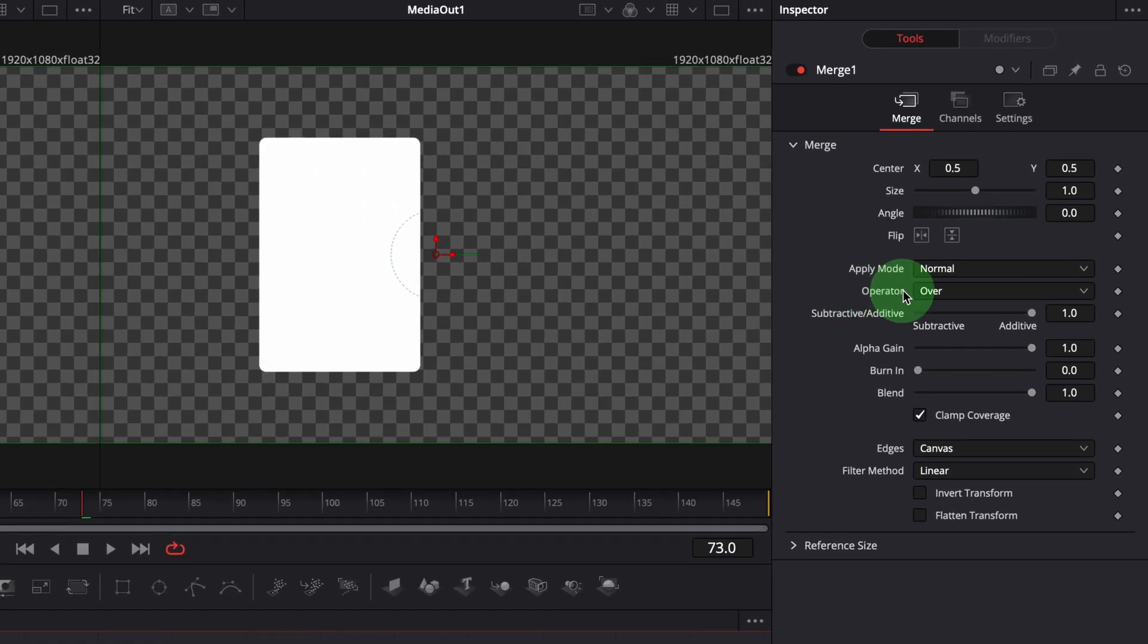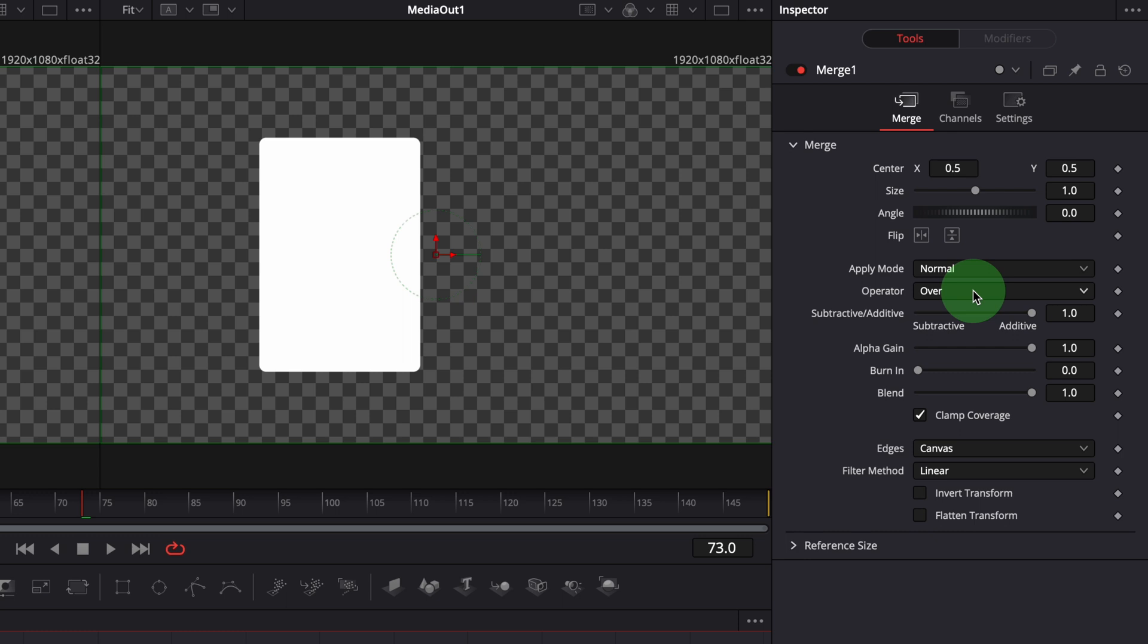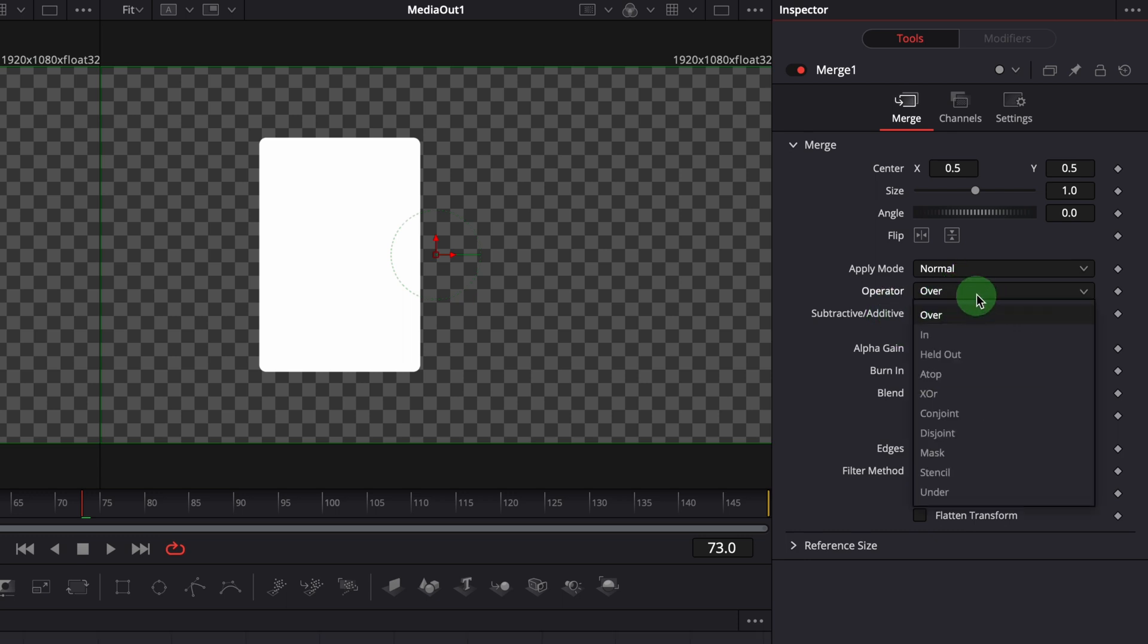The default merge operator is over, which sets the foreground input as the layer on the top. We can change the operator to under to bring the original image back to the top.